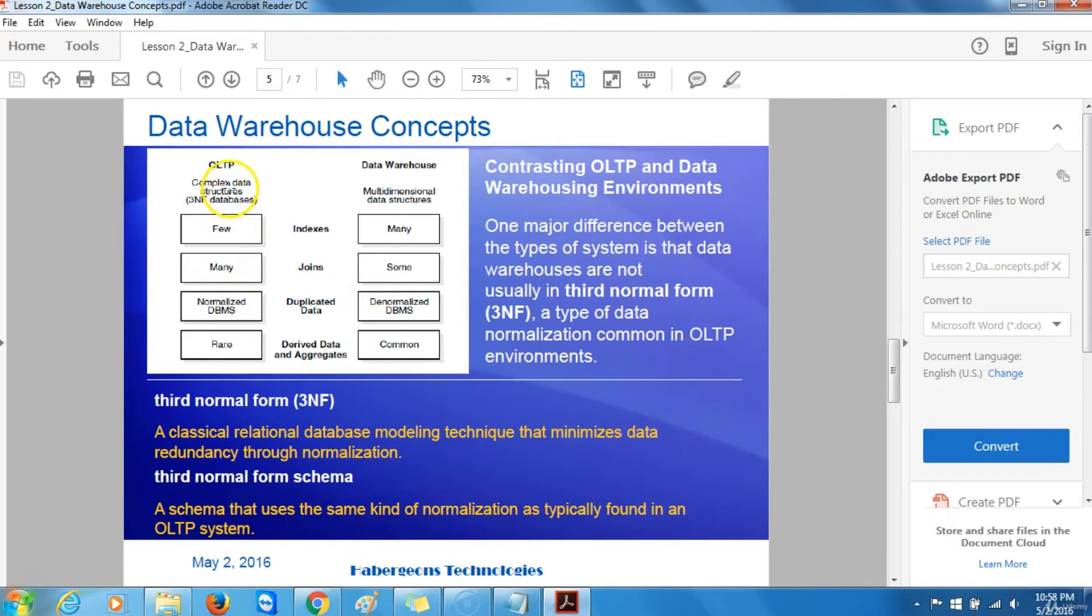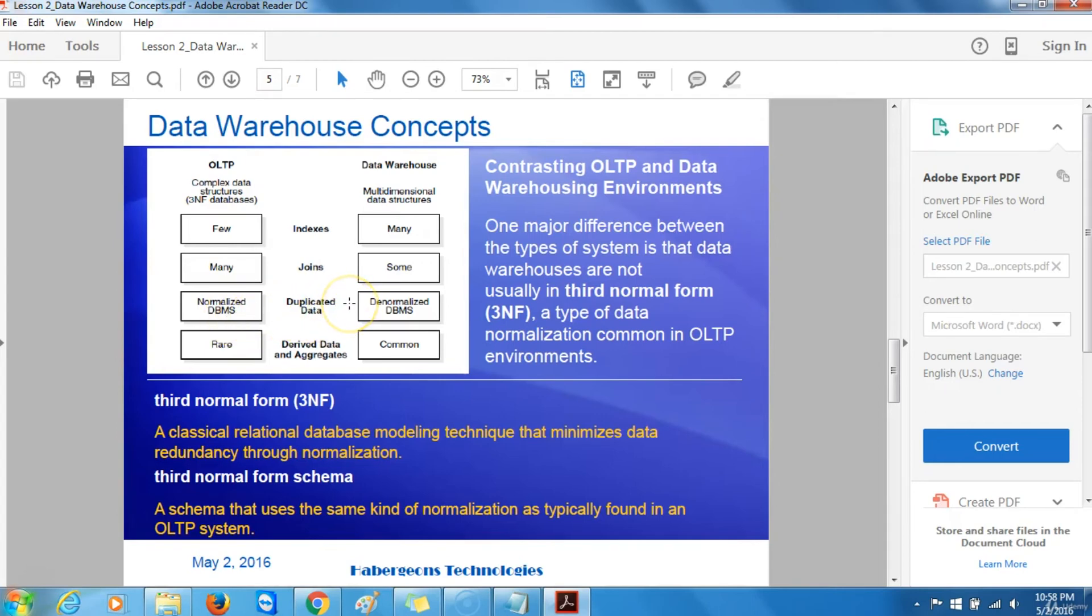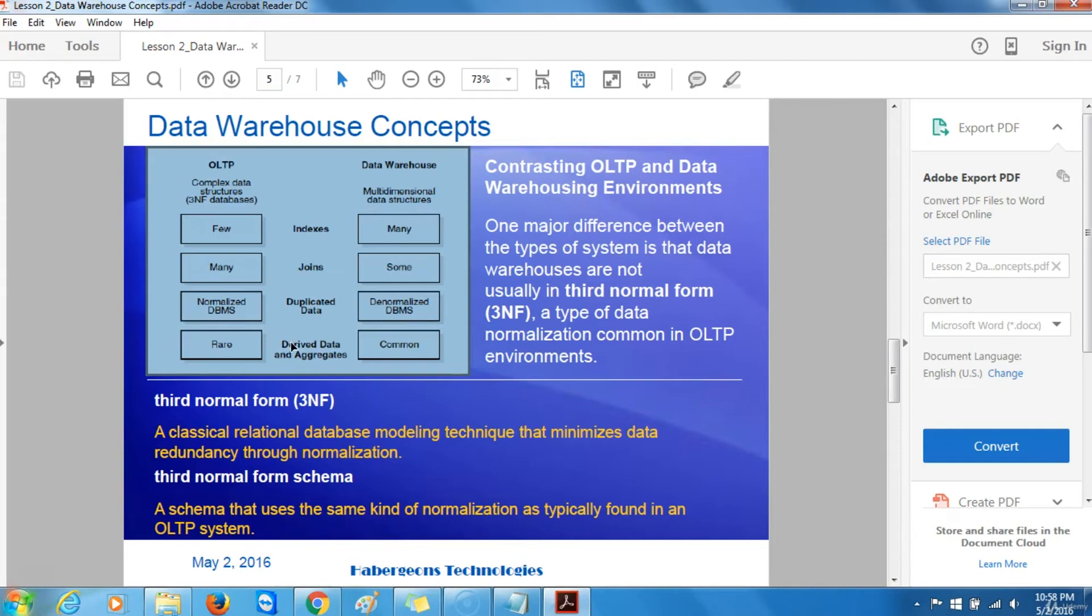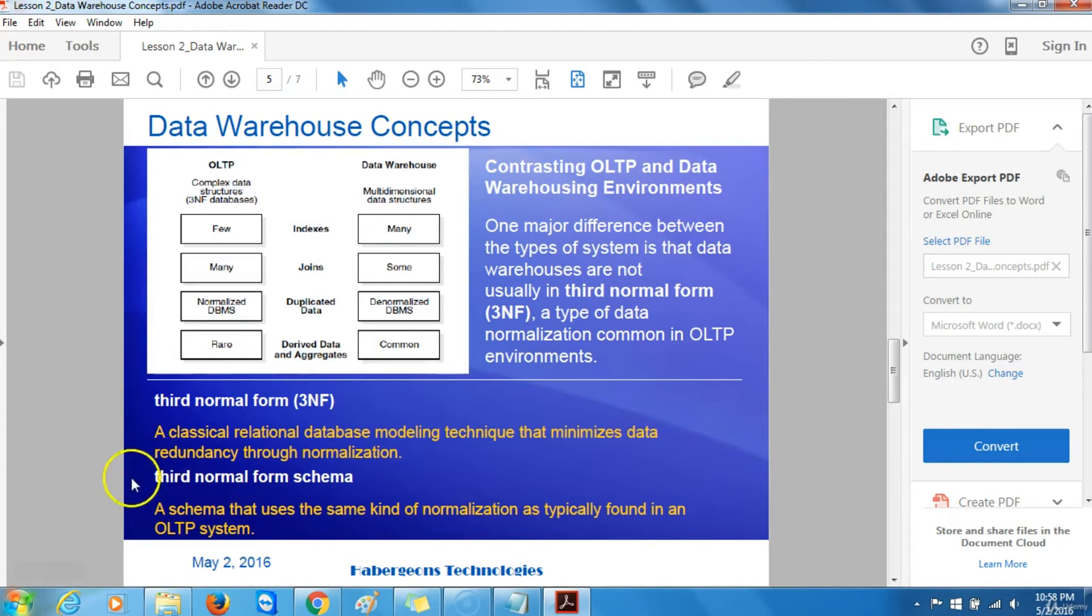Online transaction processing systems are normalized database management systems. Data warehouses are denormalized database management transaction systems. Online transaction processing systems rarely use derived data and aggregates, while derived data and aggregates in data warehouses is commonplace.